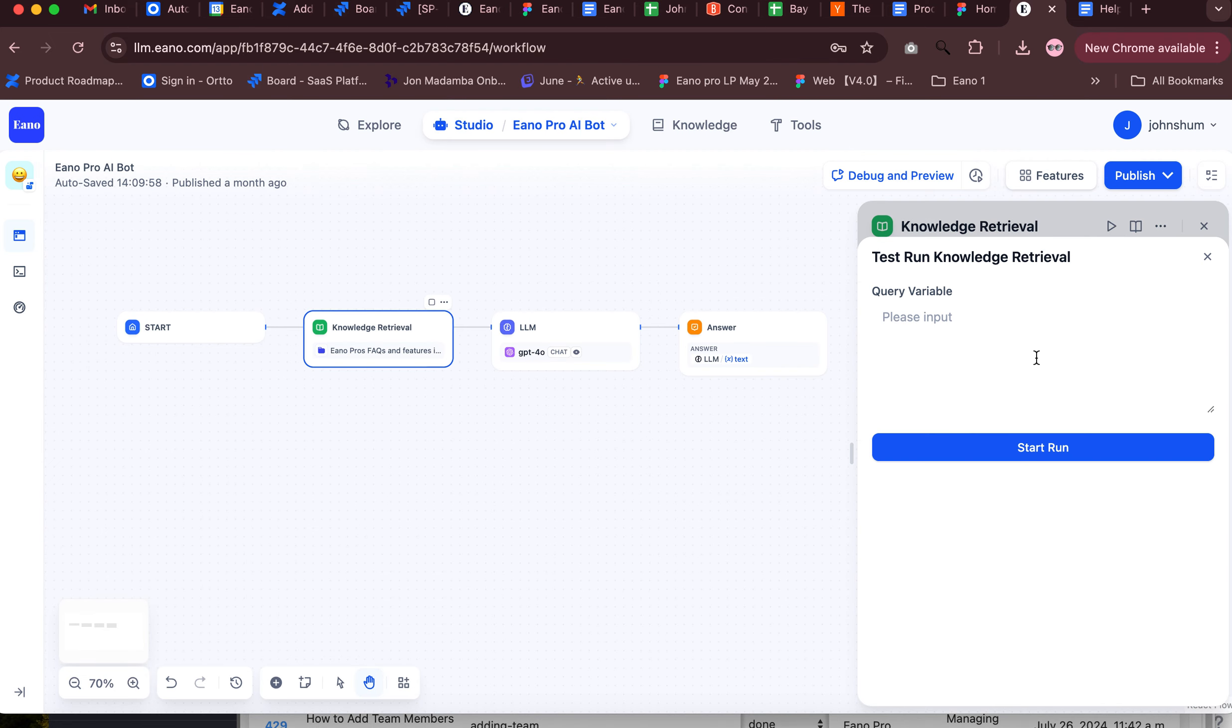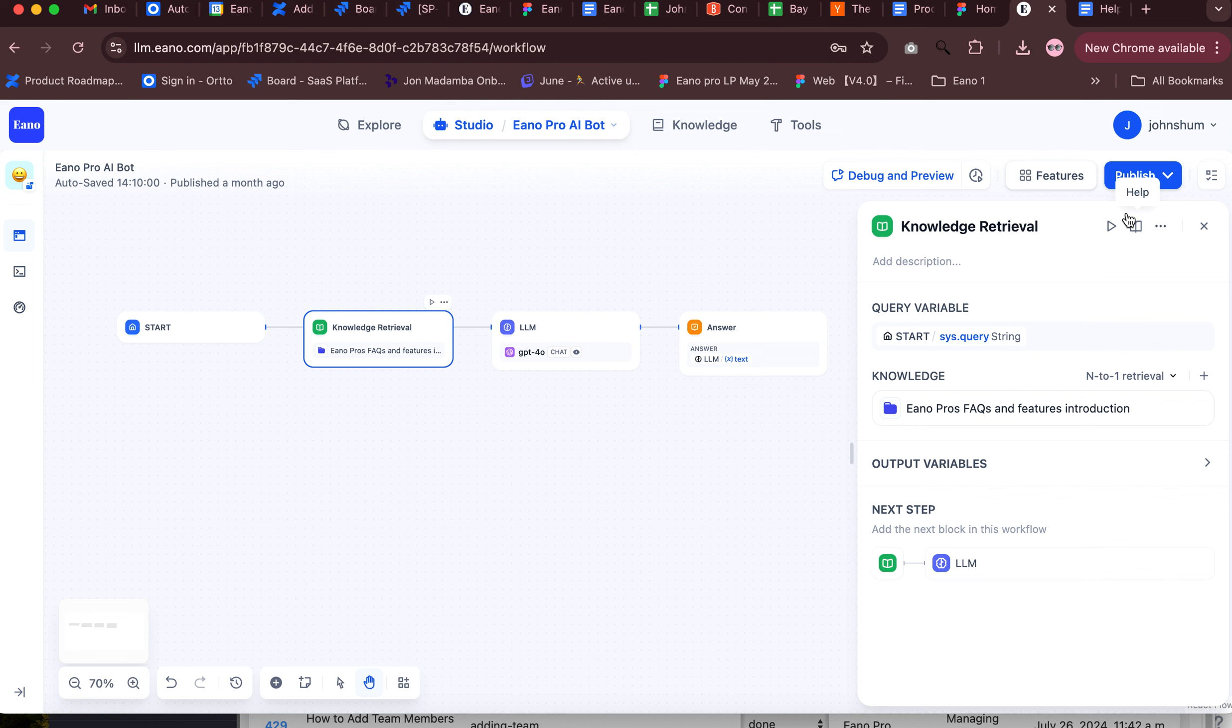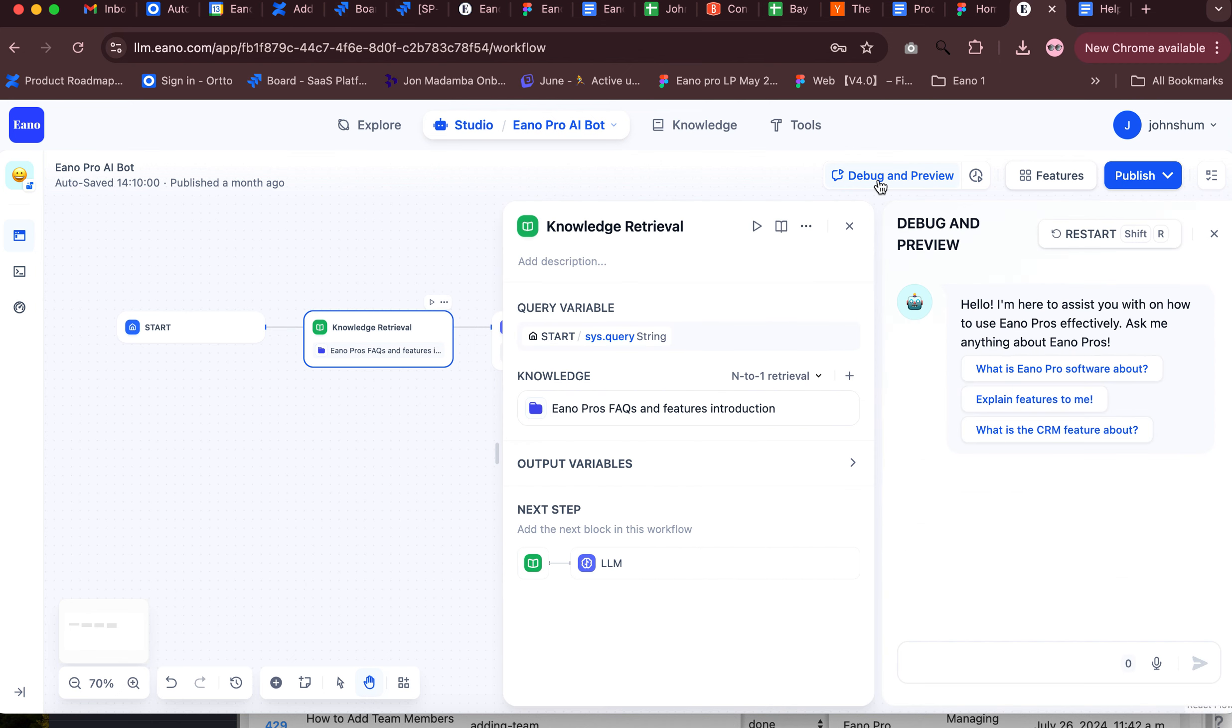All right, maybe this isn't the run that I want. Publish debug and preview, okay, let's try this one. I think that's better. Okay, how do I set up my booking page?